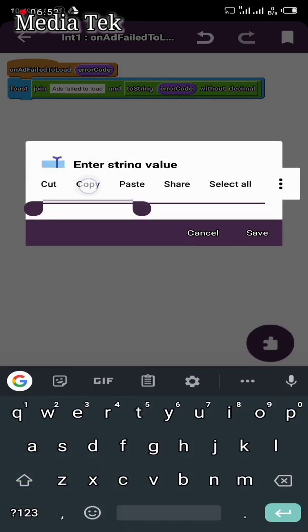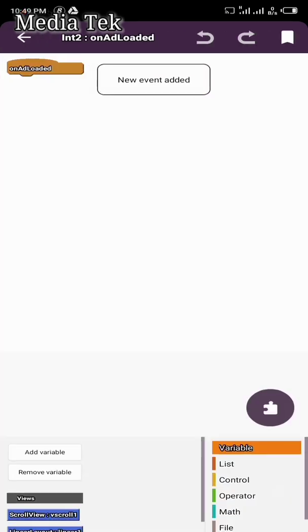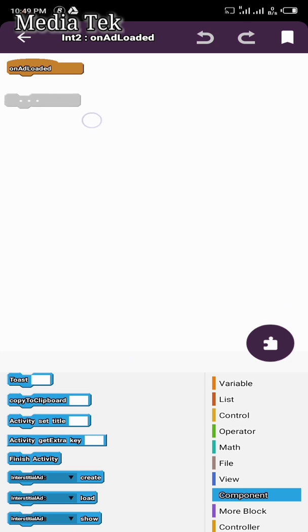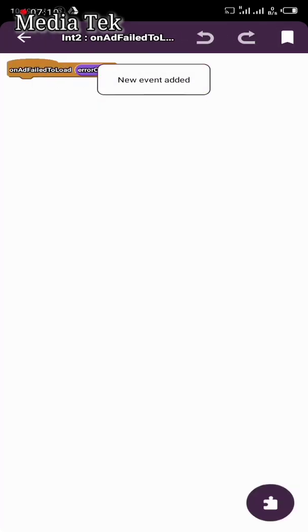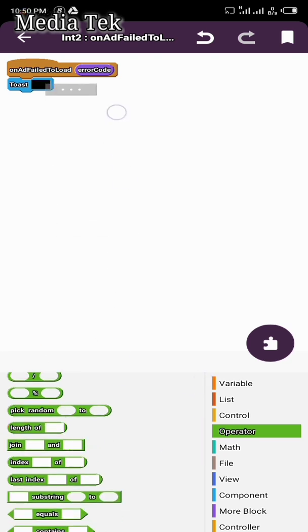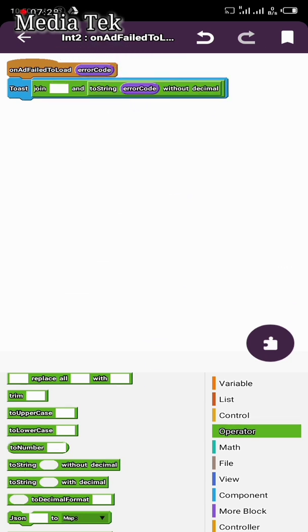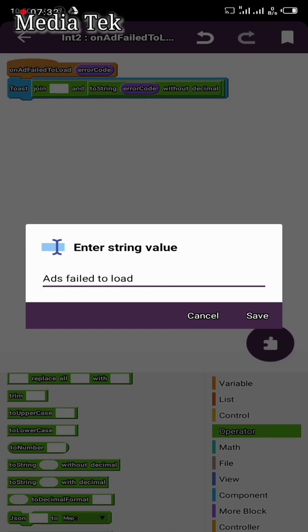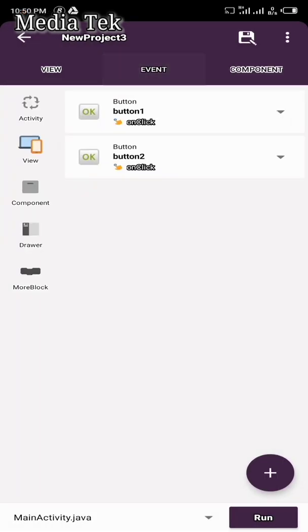Copy this so you won't have to repeat it for the other interstitial. On Add Load, go to Components — Interstitial Two Show — then go back. For Add Fail to Load on the second one, go to Component, select Source, go to Operator and Joining. Move the error code down, then paste the same message. Save. This is the message your app will display if your interstitial ads fail to load. That's all we need for the advert — both the interstitial and the banner ads.